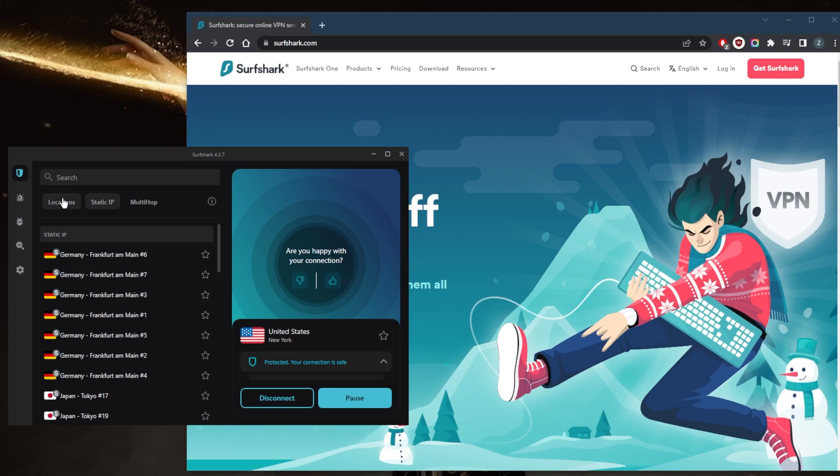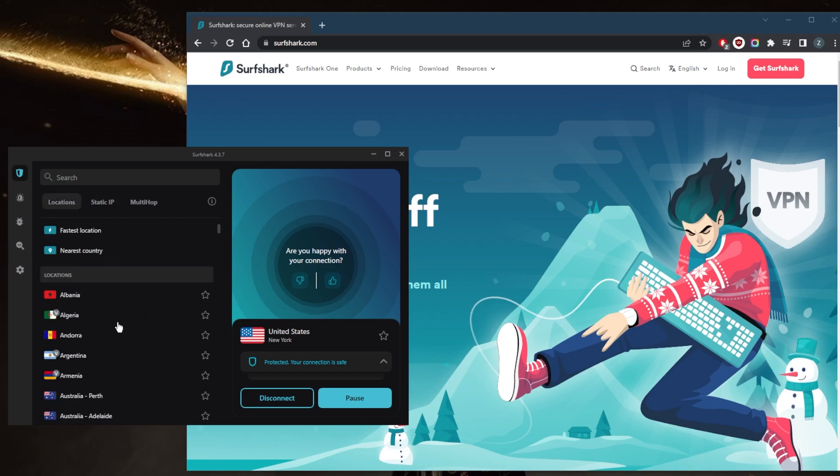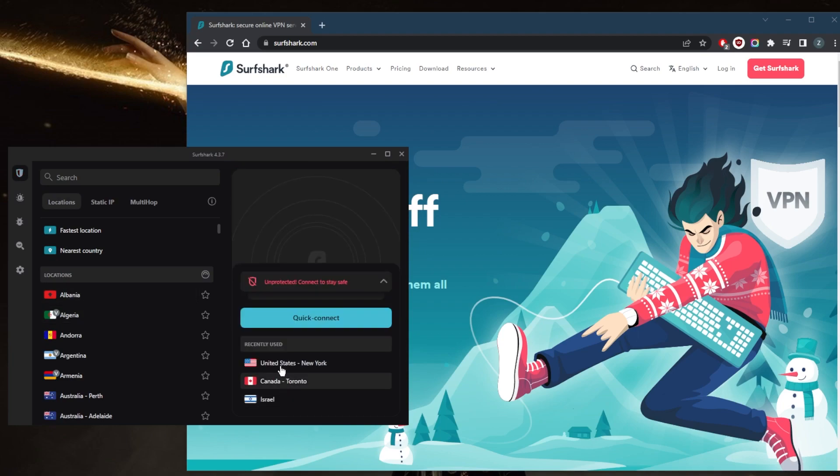Again, as you can tell, I'm connected to the New York server because that's what I picked. But normally it would just connect you to the closest server.